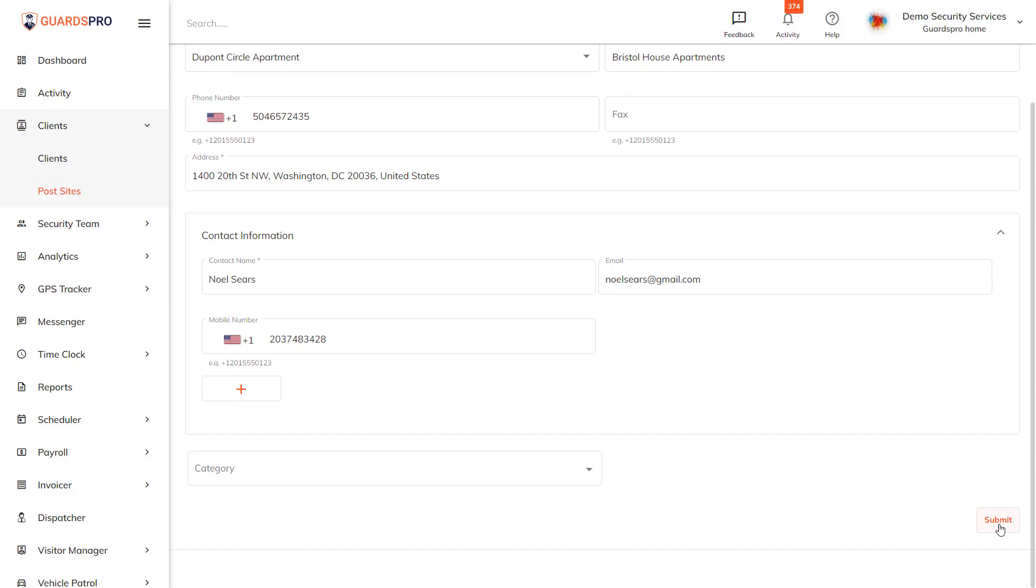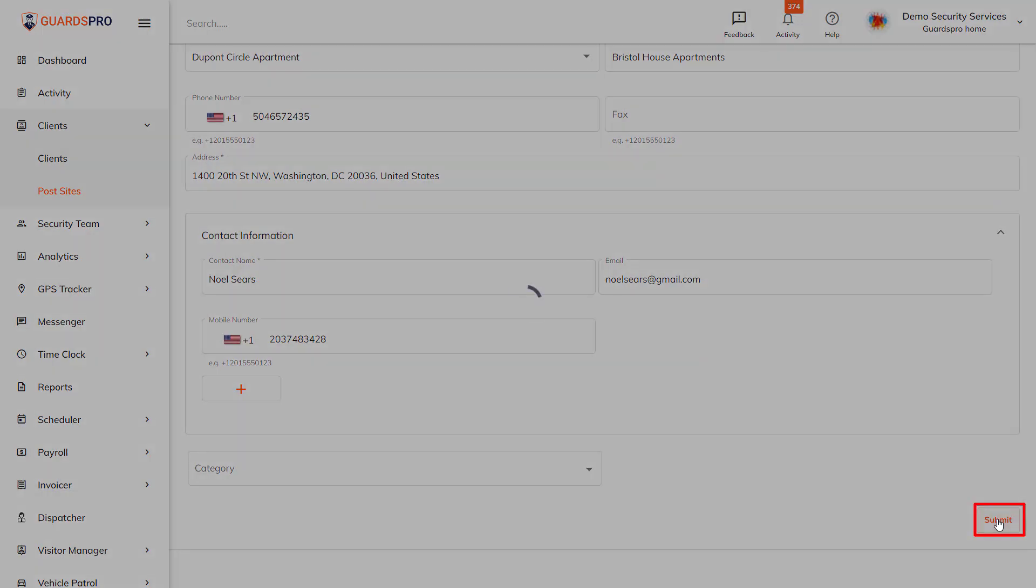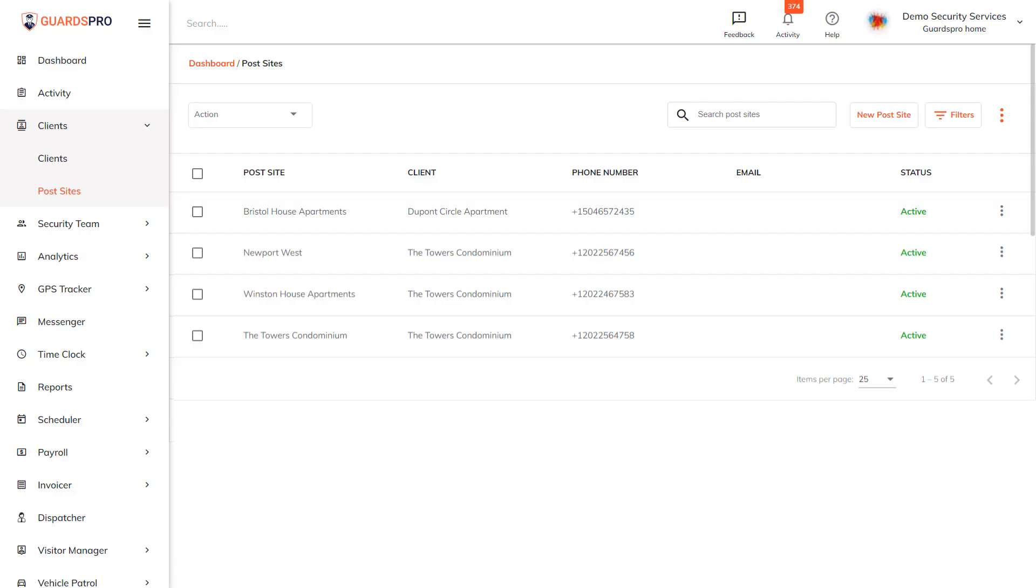Once you are done, simply click on the Submit button and the post site is successfully created and added to the list.